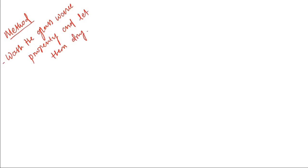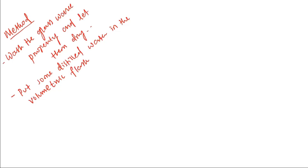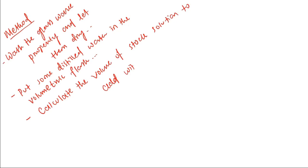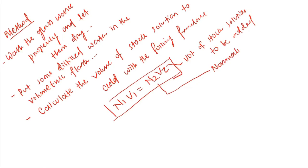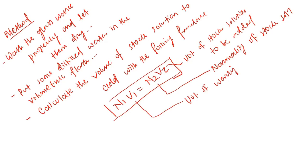Put some distilled water in the volumetric flask, then calculate the volume of stock solution to be added with the following formula: N1V1 = N2V2, where V2 is the volume of stock solution to be added, N2 is the normality of the stock solution, V1 is the volume of working solution you need, and N1 is the normality of the working solution.